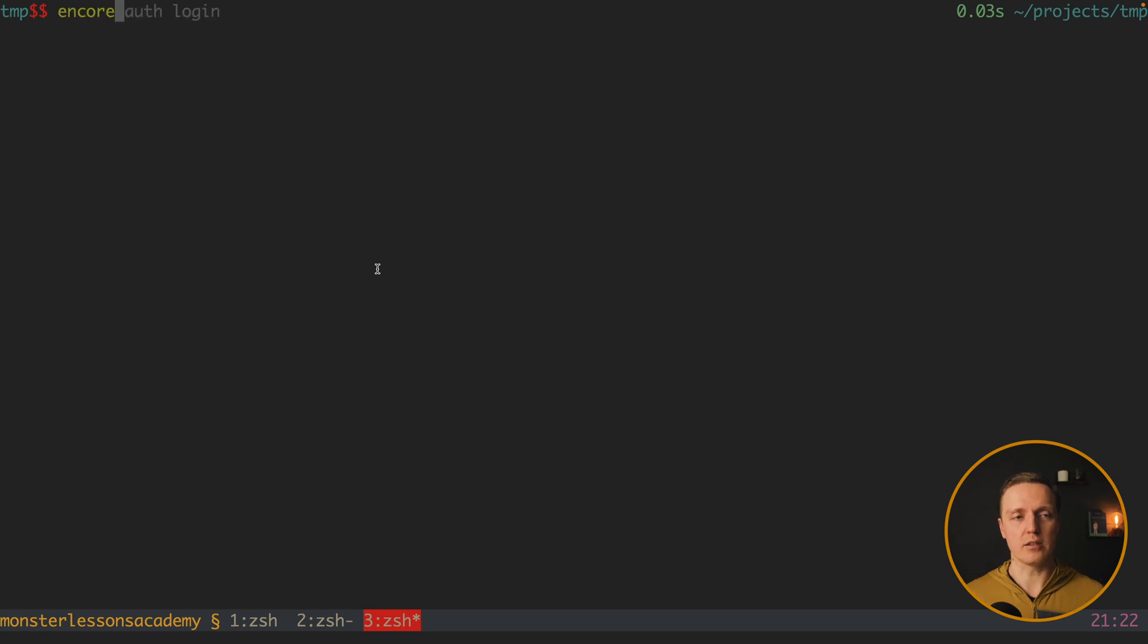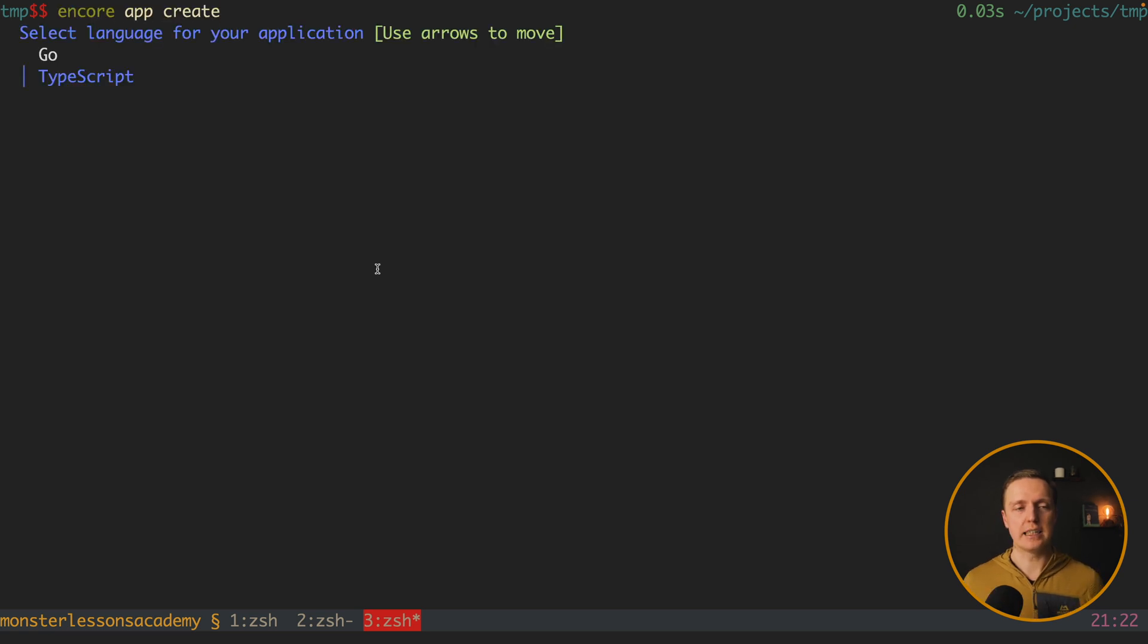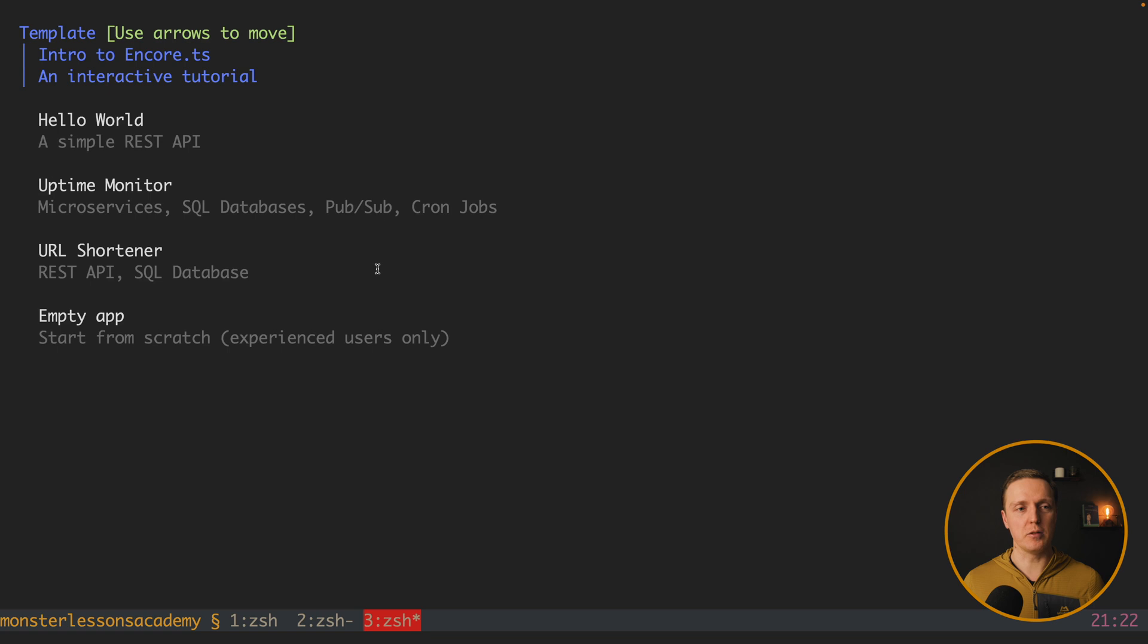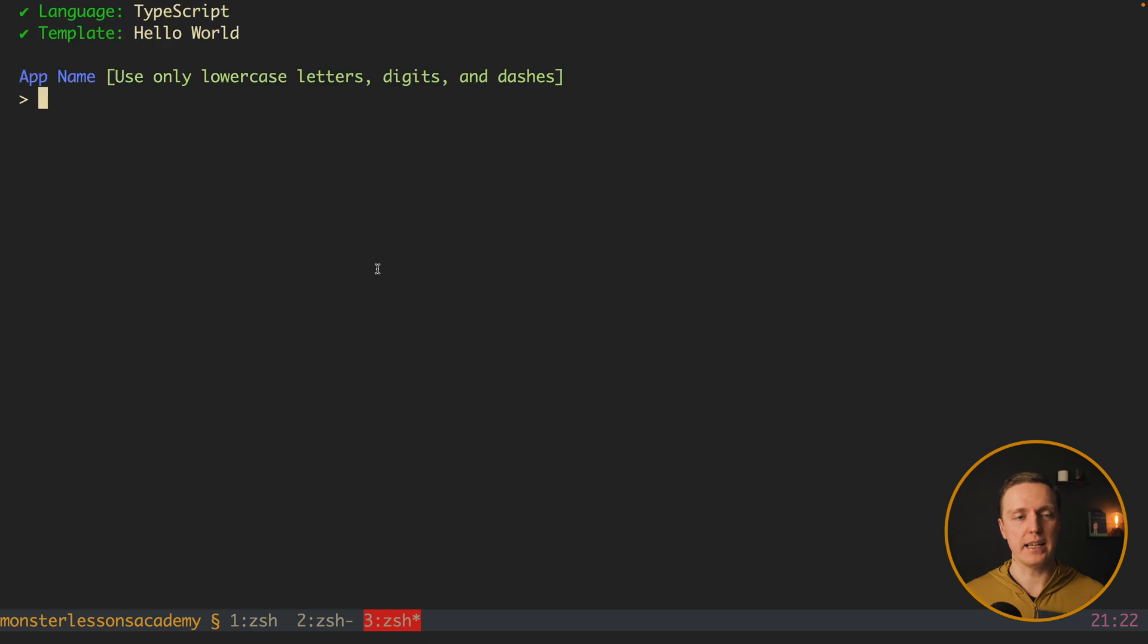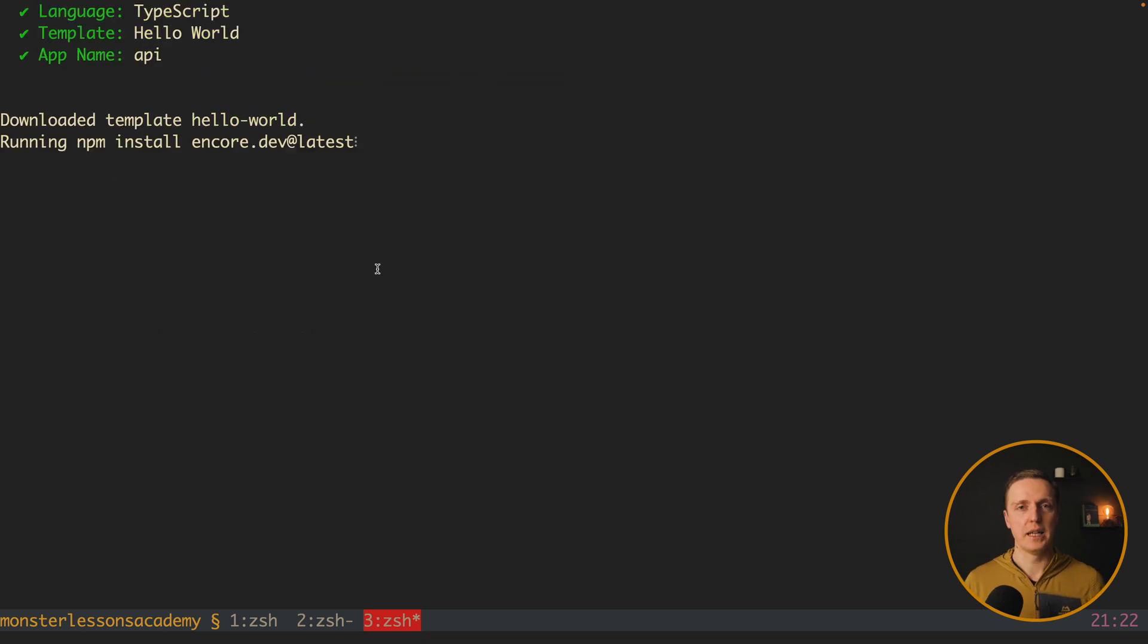Now let's create our first application. For this we must write encore app create. And here we must select a language. I am going with TypeScript. And here we can select a template of the project. I want to go with Hello World template. The app name let's go with API. And now it installs all dependencies.